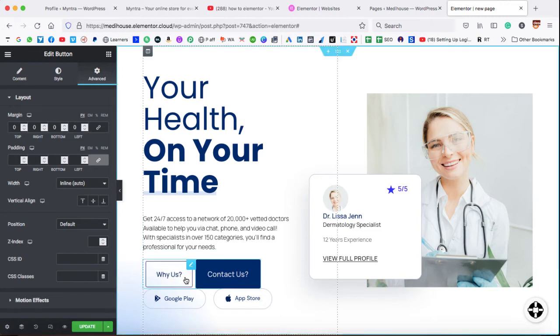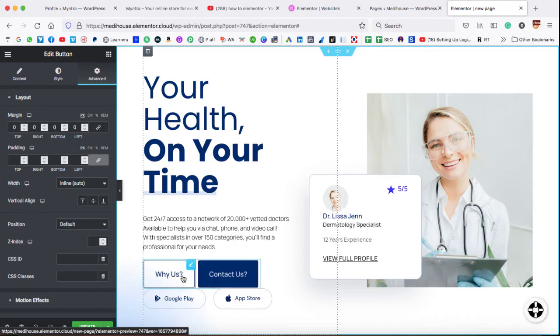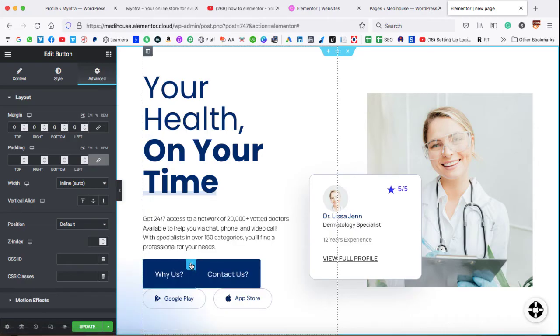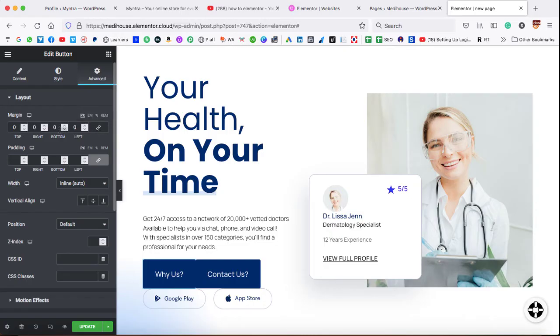So now here we can see both buttons are next to each other, but they are stuck. So what we can do, simply go to the settings of the first button, under the advanced, uncheck this icon, and we can add right margin. So let's add some right margin.